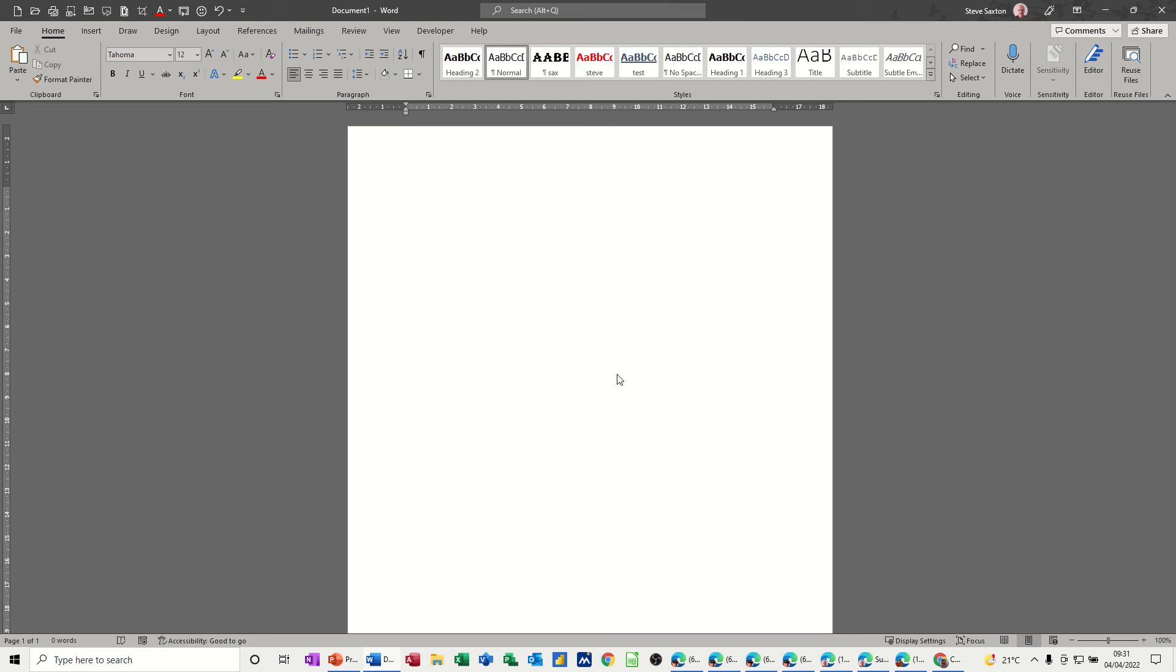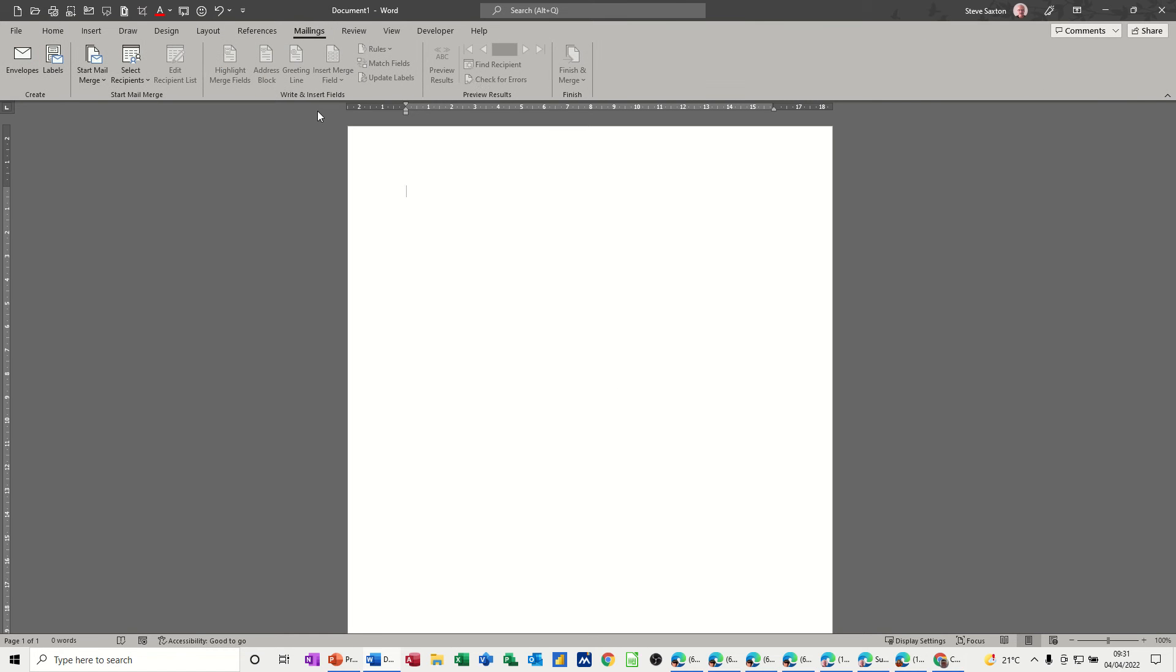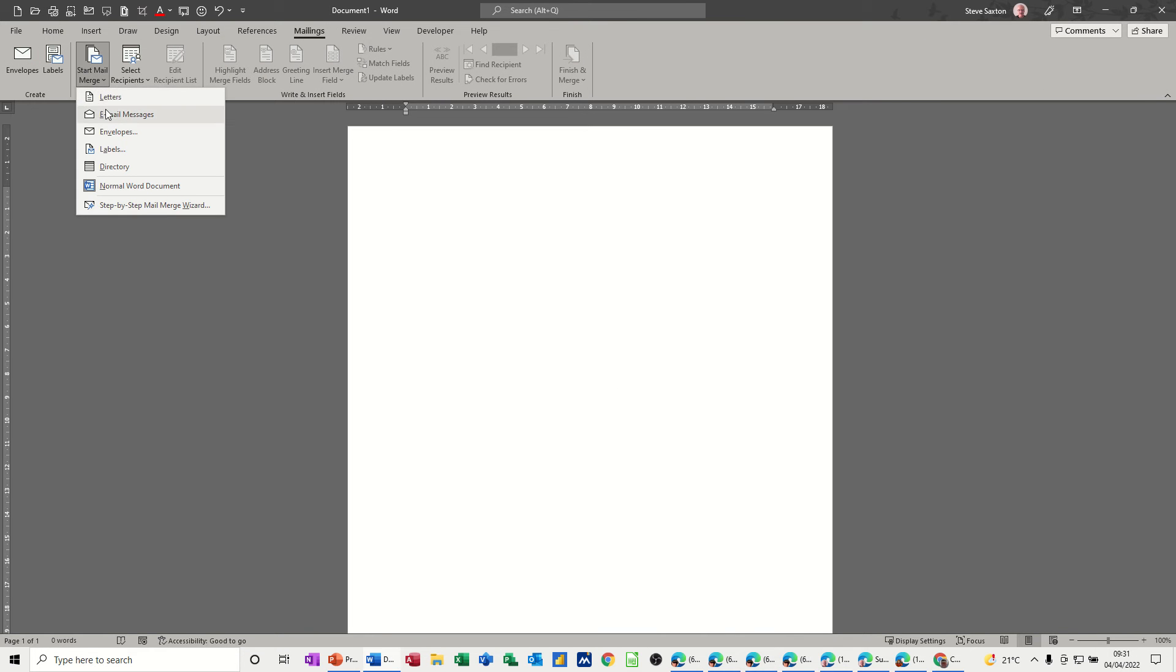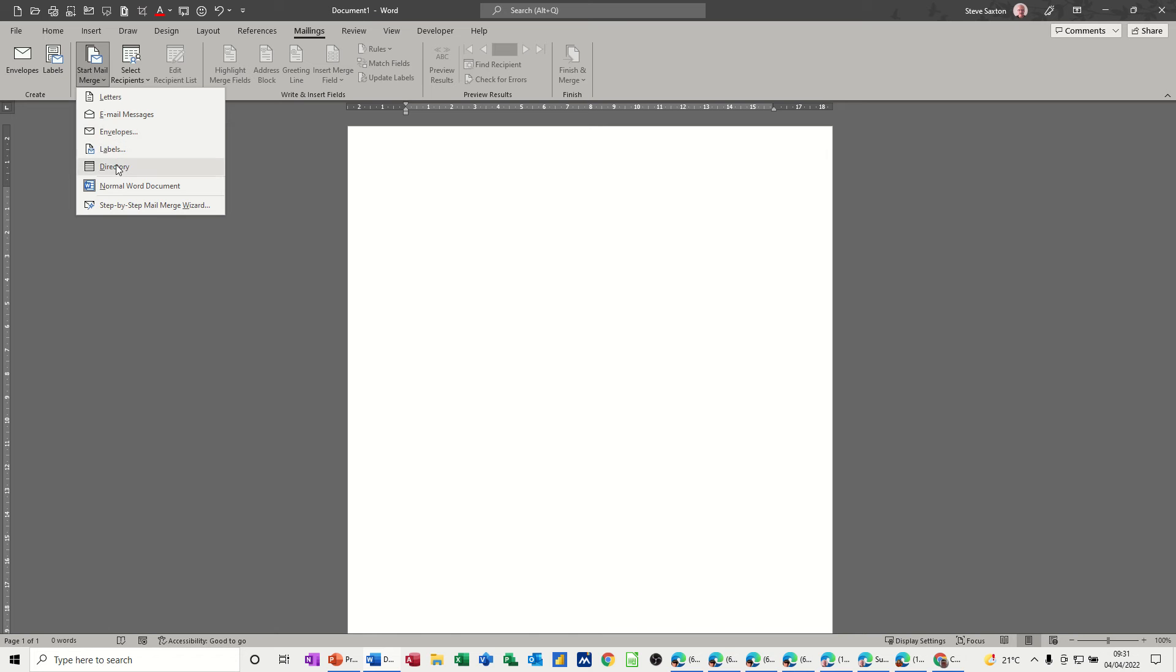So first of all, labels are on the mailings tab. I'll go to mailings. You've got labels here under mail merge. This is not what I'm going to talk about today. This is a label for yourself if you want to create a sheet of self-addressed labels. This is part of the mail merge that I want to talk about where we're creating labels and this is the option that I want to use.